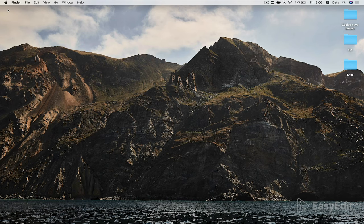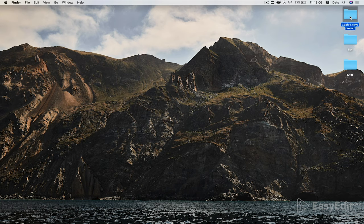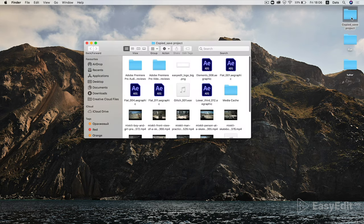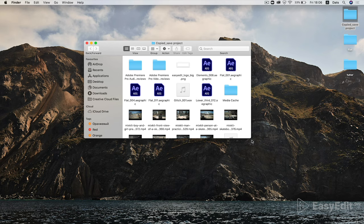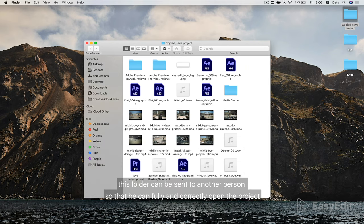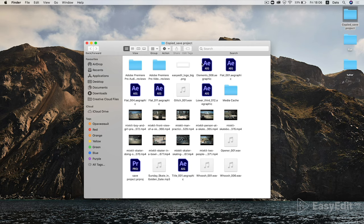Close Premiere Pro and now go to the video folder with all the elements of our project. This folder can be sent to another person so that they can fully and correctly open the project.